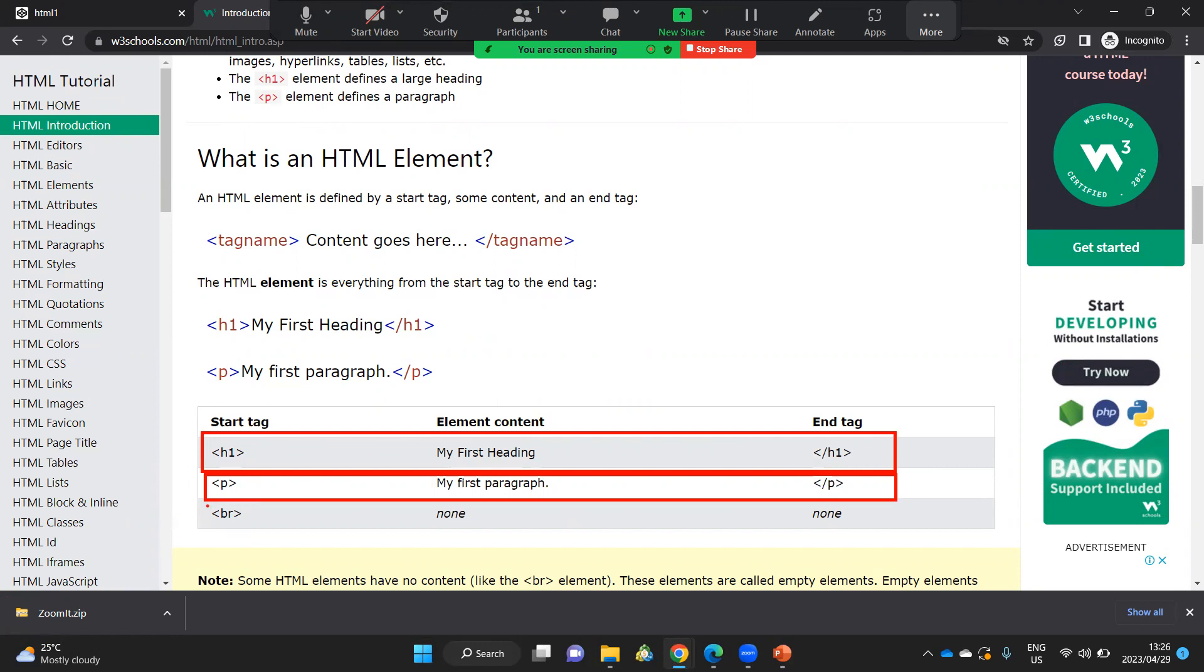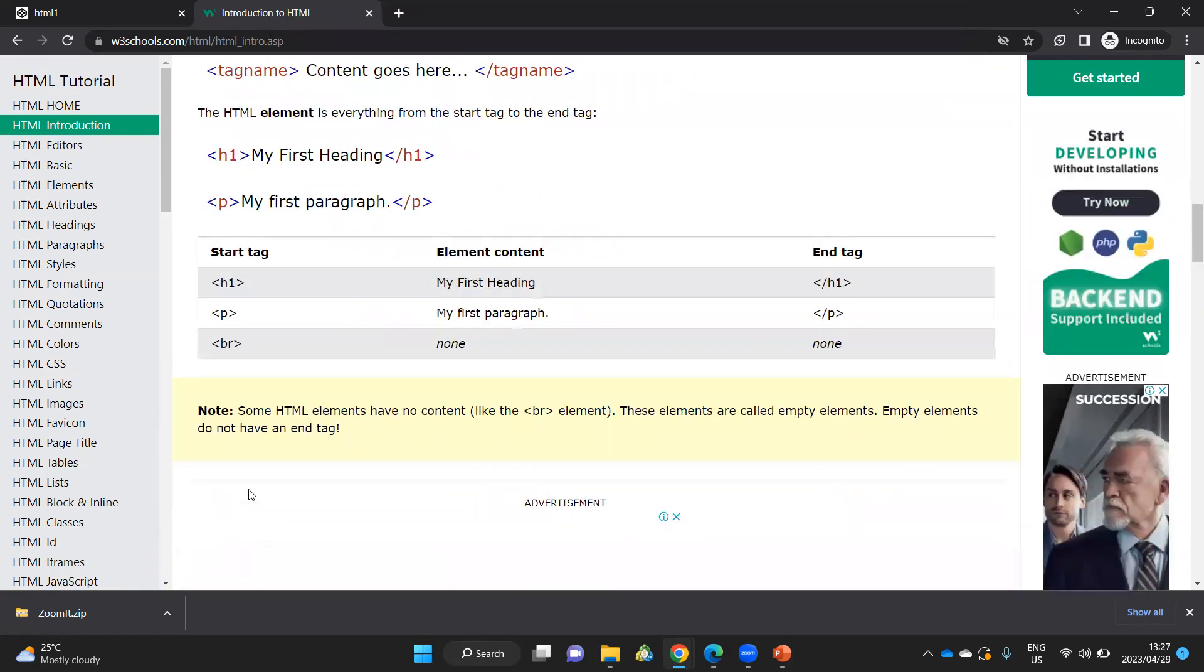And then we have a break. A break just simply breaks one paragraph into the second paragraph. There's no close tag for the break. It's just an open tag that we use for the break.